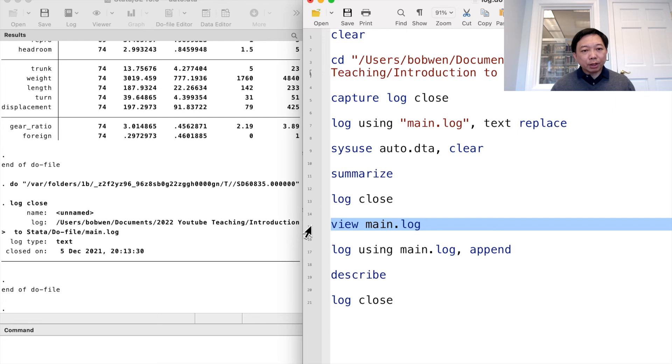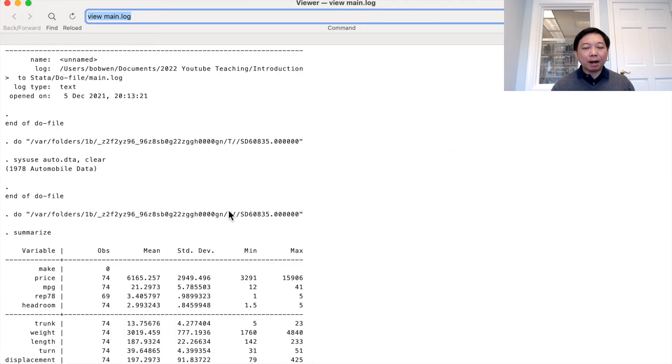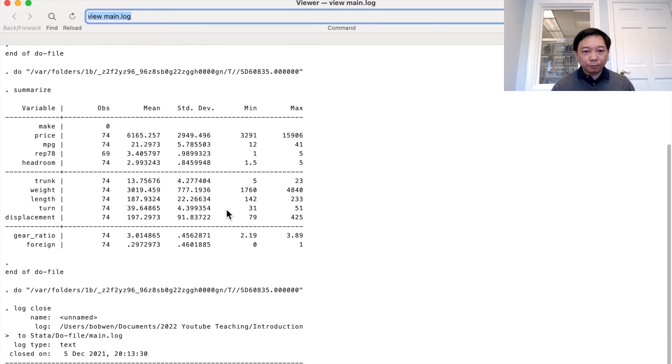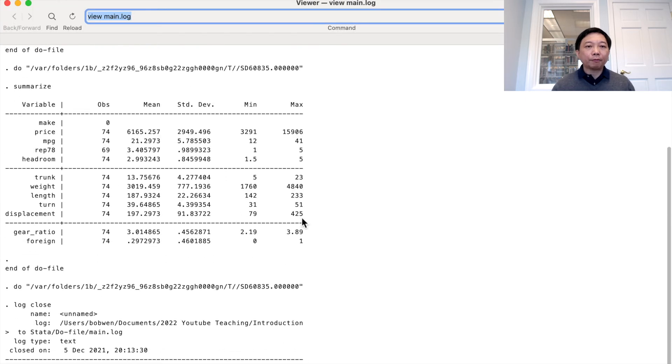We can view the log file by typing the command view followed by the log file's name.